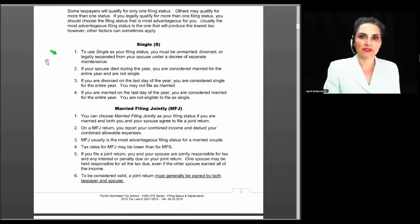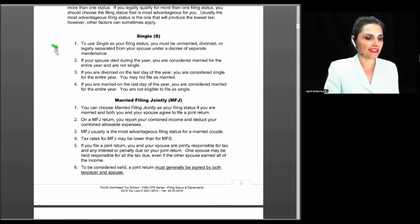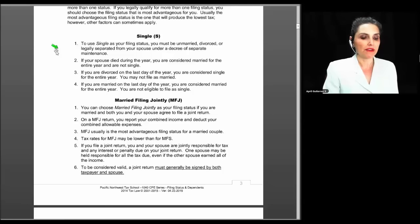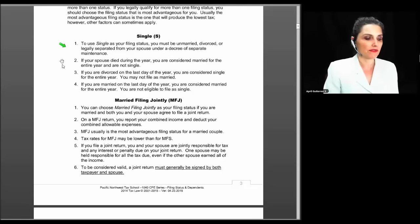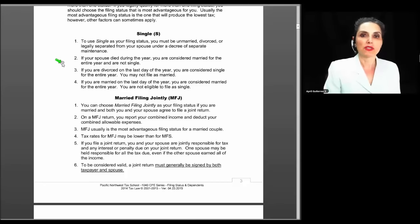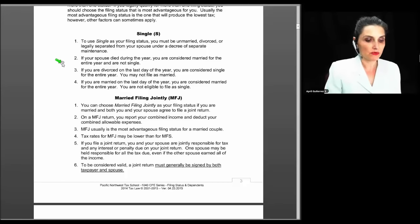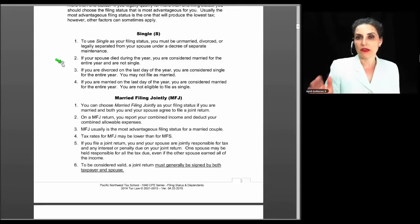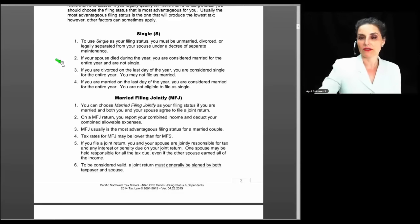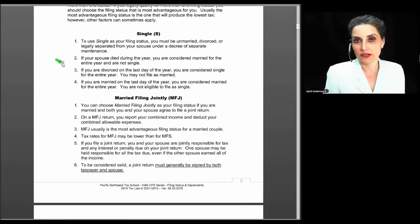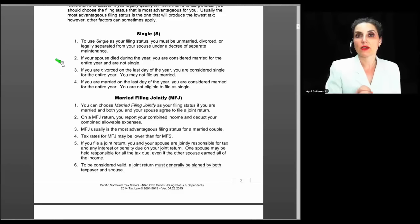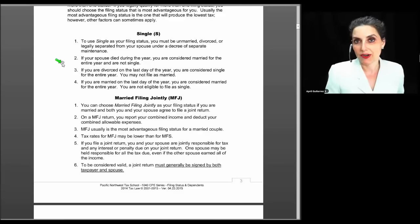Single is the first filing status. To file as single, you must be unmarried, divorced, or legally separated from your spouse under a decree of separate maintenance. If your spouse died during the year, you are considered married for the entire year — you are not single. Unlike marriage and divorce, where your marital status on the last day of the year determines your filing status, death does not change that. If you were married on the date of death, you're considered to have been married for the entire year.